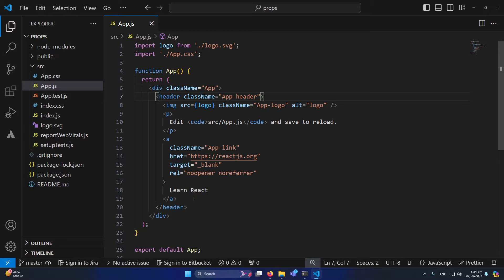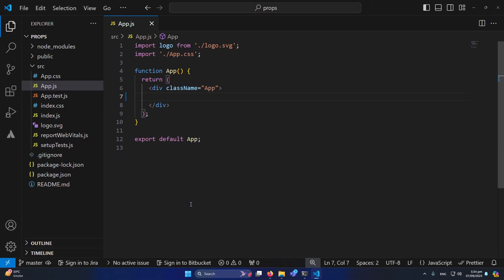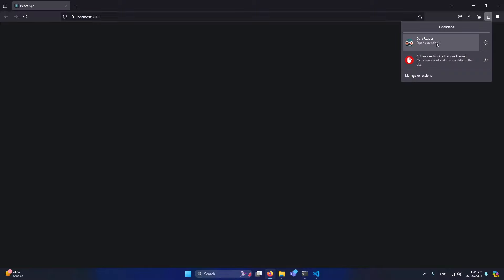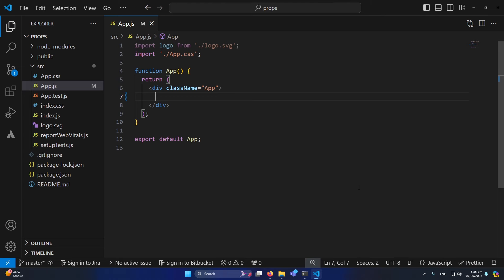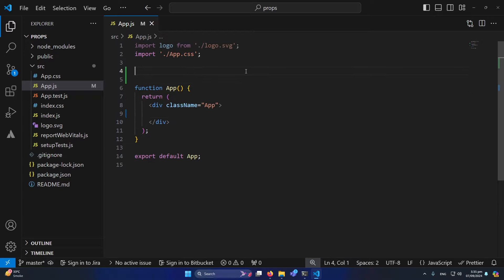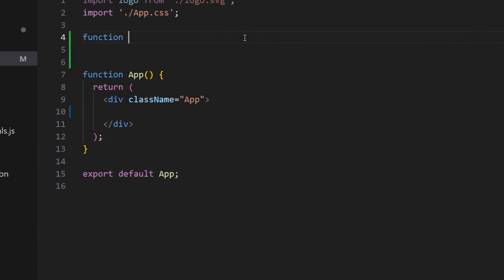If you remove the header tag and all its content and save, you can see that we have an empty blank page. Before doing any practical, let me explain what props actually are. When you write code in programming languages, you write functions and pass arguments to them — props are similar to arguments.